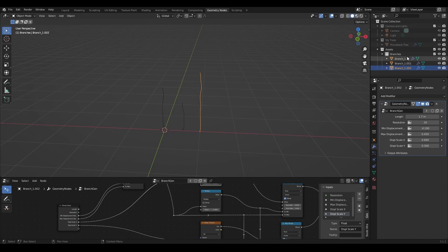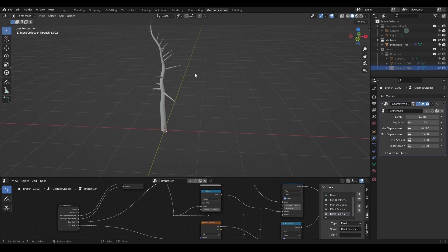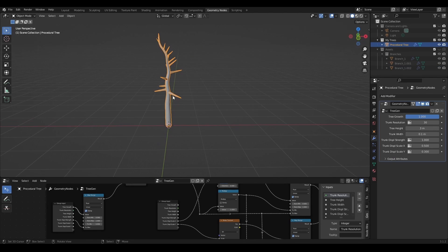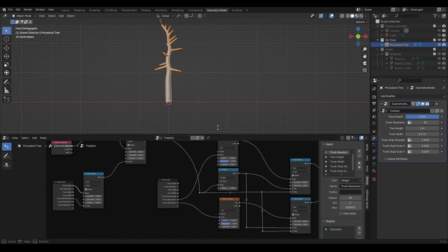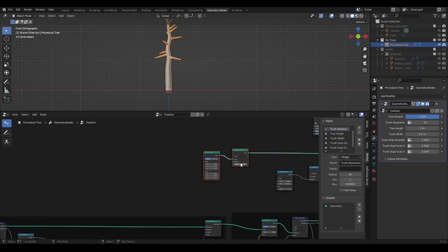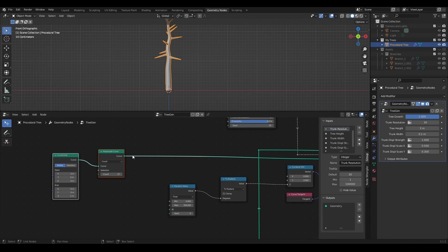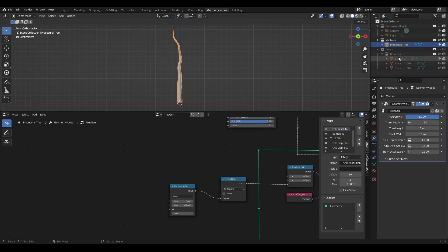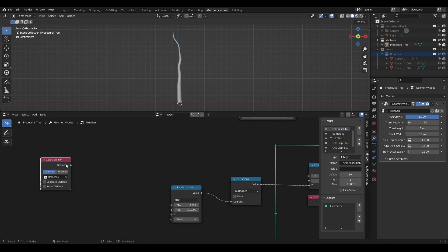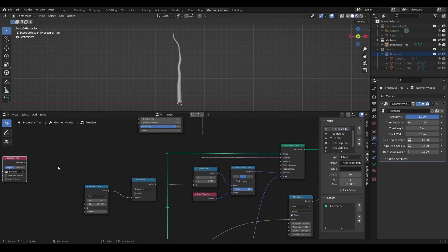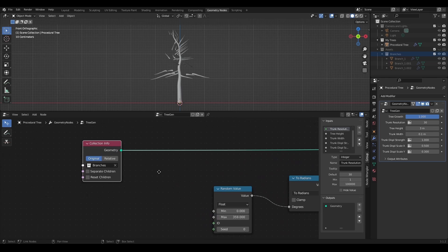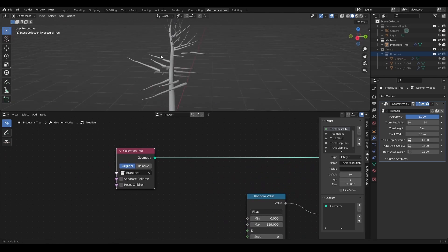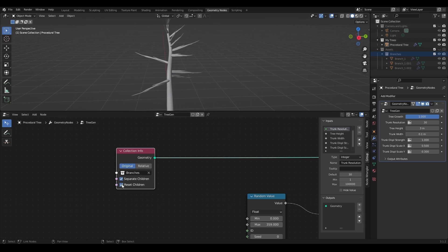Now I'll hide assets in the viewport and from rendering and go back to procedural tree geometry nodes. I'll delete both curve line and resample curve nodes that were used as branches before. I'll drag branches collection right into the editor and plug its geometry into the instance socket. Nice but it's a mess. To fix this I have to select separate children and reset children checkboxes.